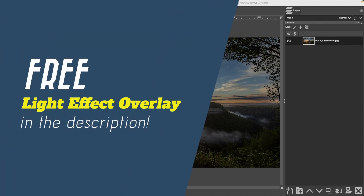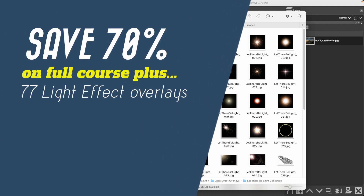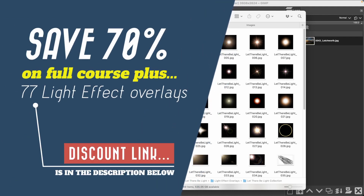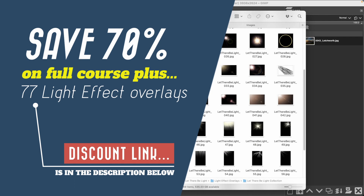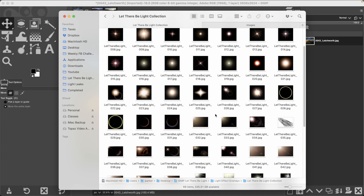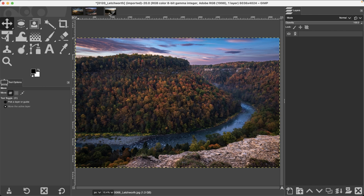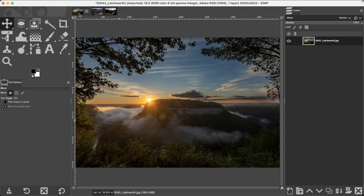Hello and welcome to the first GIMP light effects tutorial. I'm going to show you how to use and customize the 77 light effects that you downloaded previously. These overlays are not going to work perfectly for every single image because they may not be the right size, color, or position relative to the direction of light in your image. I'll demonstrate with three images I took at Letchworth State Park last year.